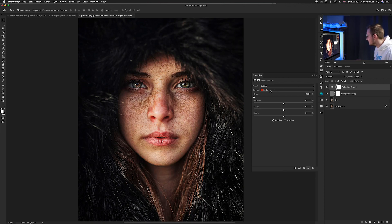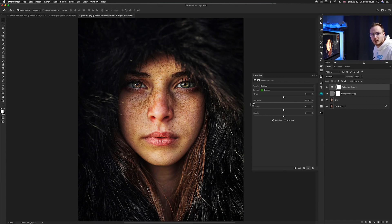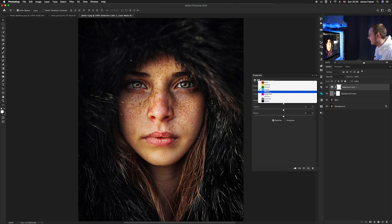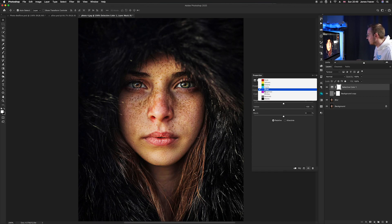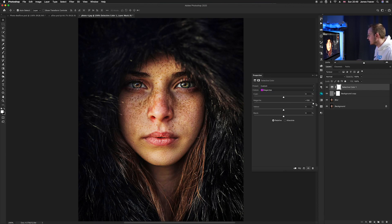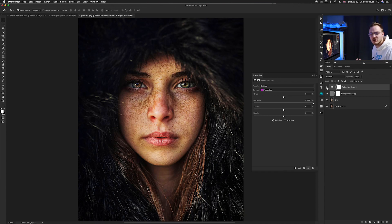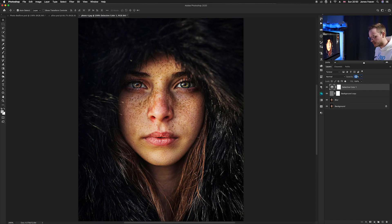Now do this for the remaining color bands. Go to Yellows and increase that. Then go to Greens — the opposite of green is magenta, so decrease magenta and increase yellow. Go to Cyan and increase the cyan slider. Then Blues — the opposite of blue is yellow, so decrease yellow. Then Magentas — increase the magenta slider. If you toggle it off and on, you can see it's brought out natural saturation without oversaturating. Reduce the opacity to about 75 percent.